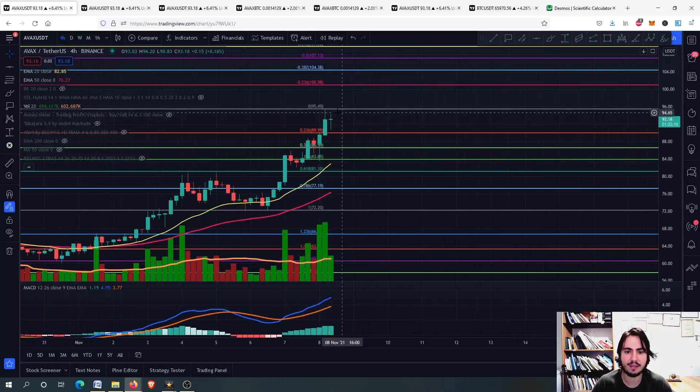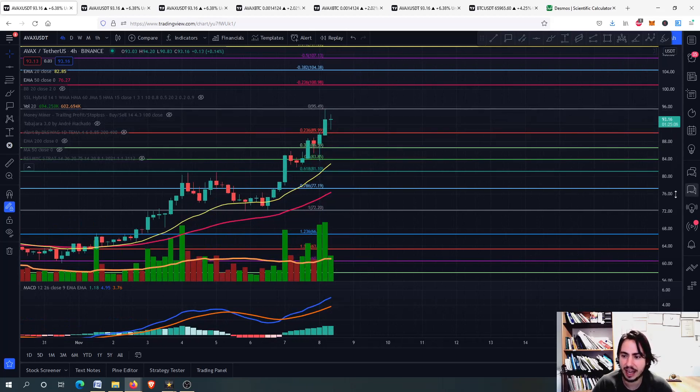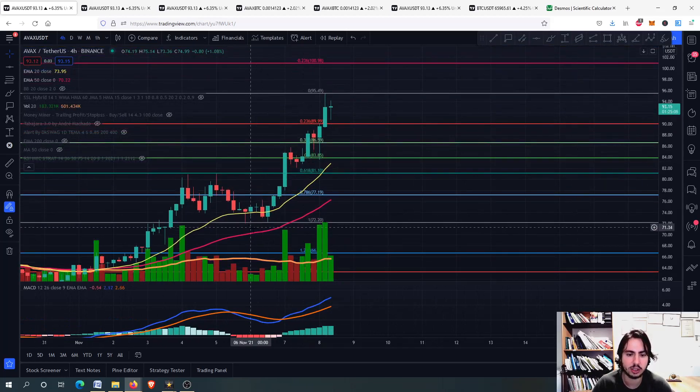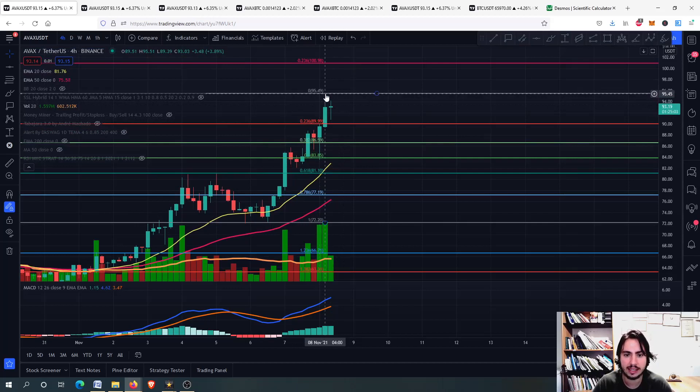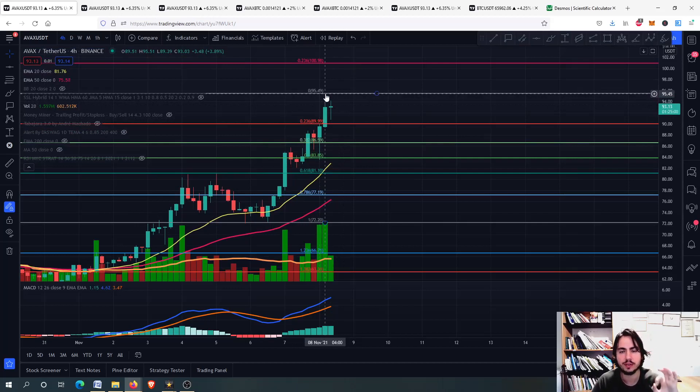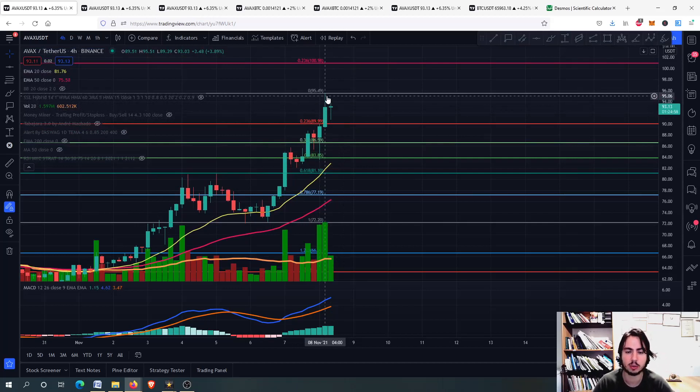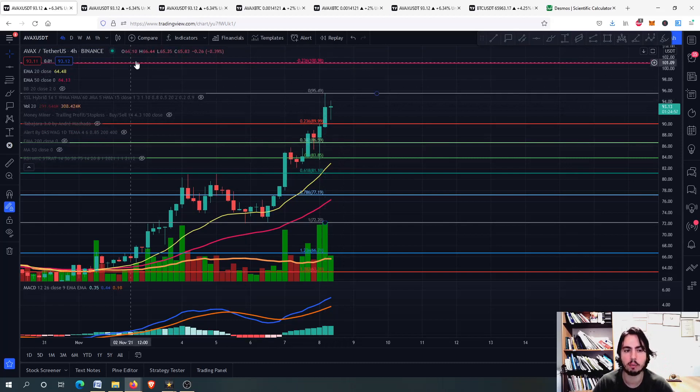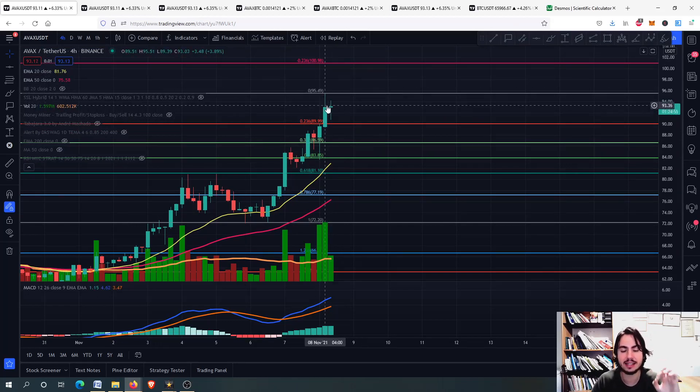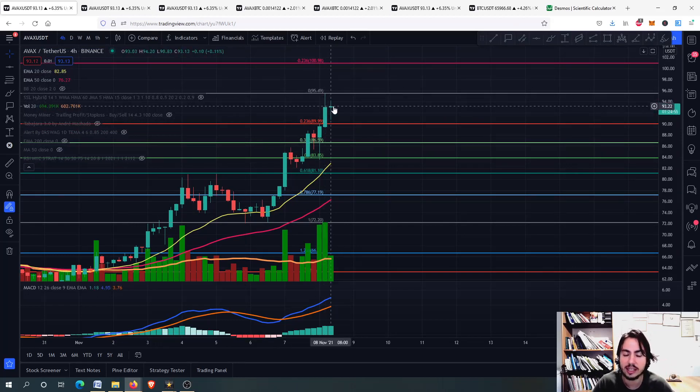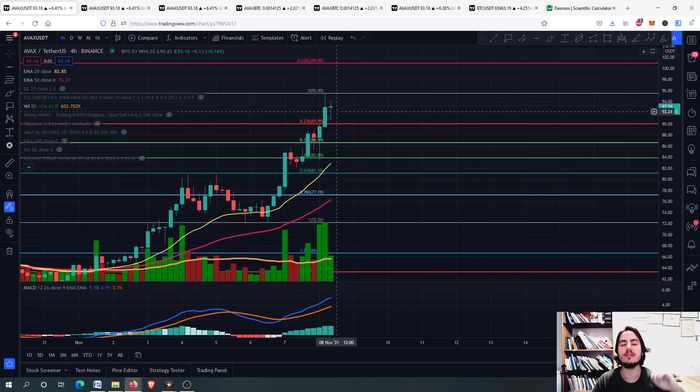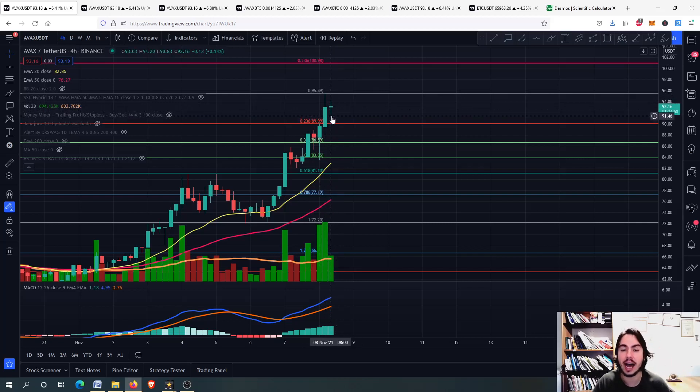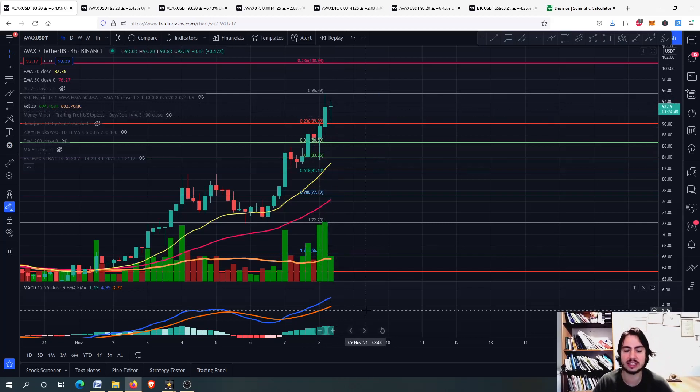You can see that Avalanche on the 4-hour frame right now is having a very huge impulsive wave and now we hit almost the 95.51 Tether USD. That was the highest on Binance right there and now we want to see if we are going to correct or we can move even higher above the 100 Tether USD.